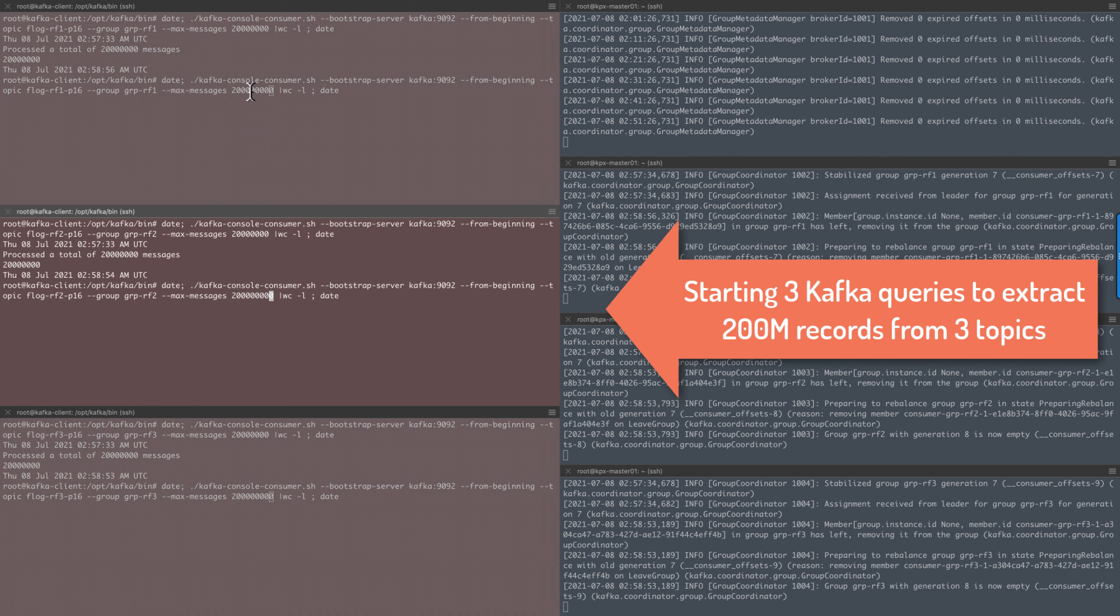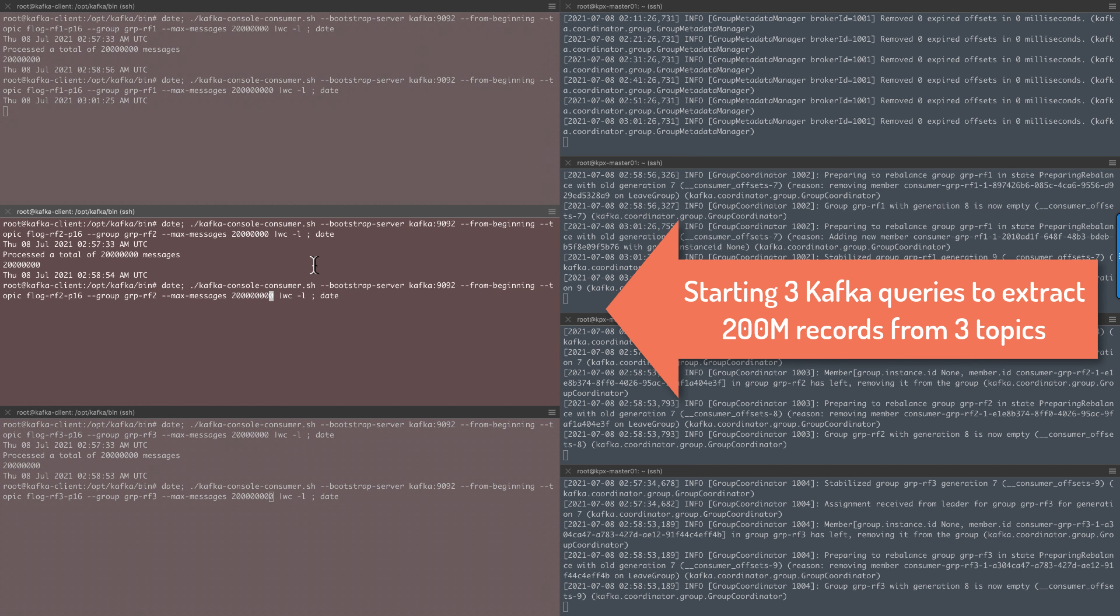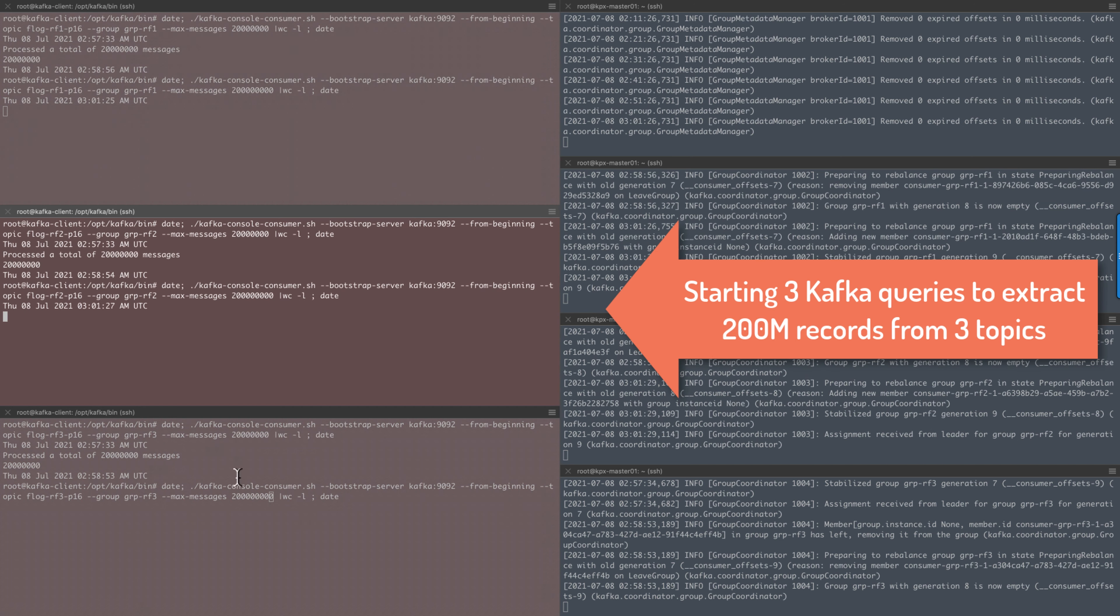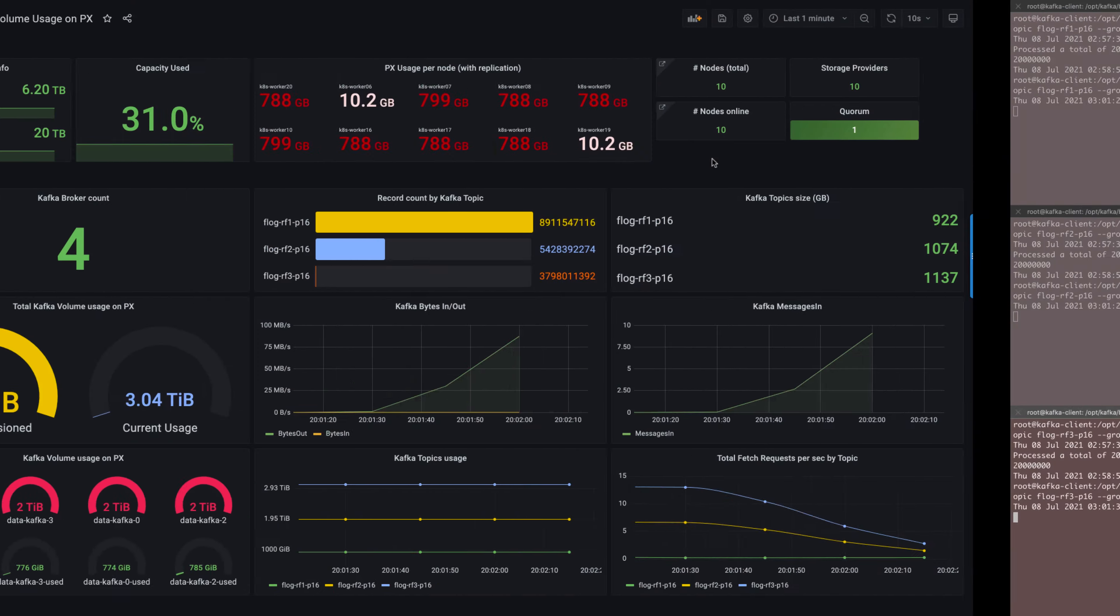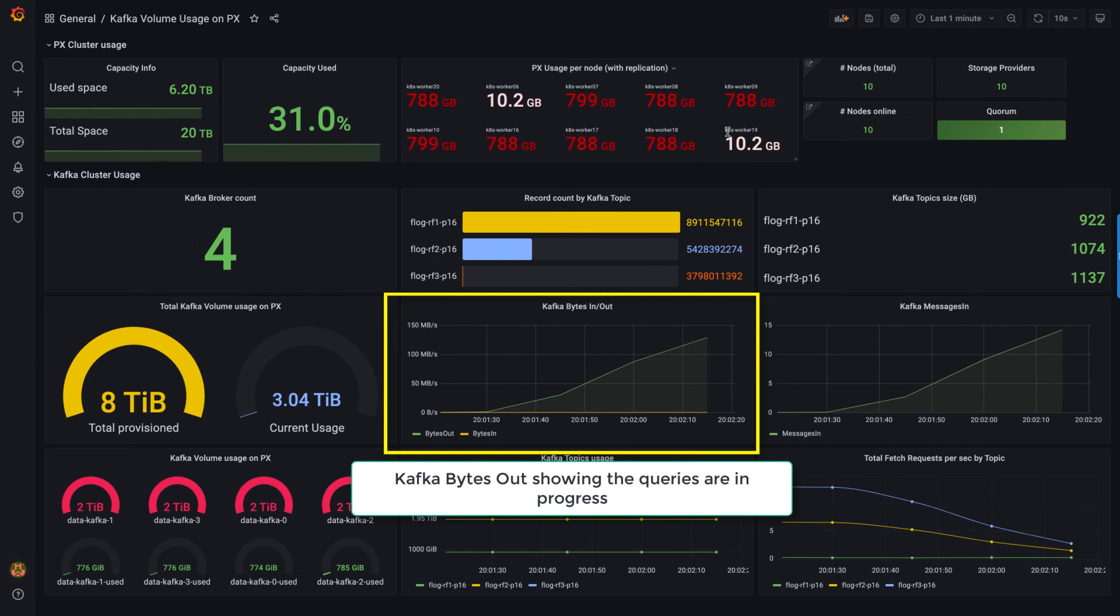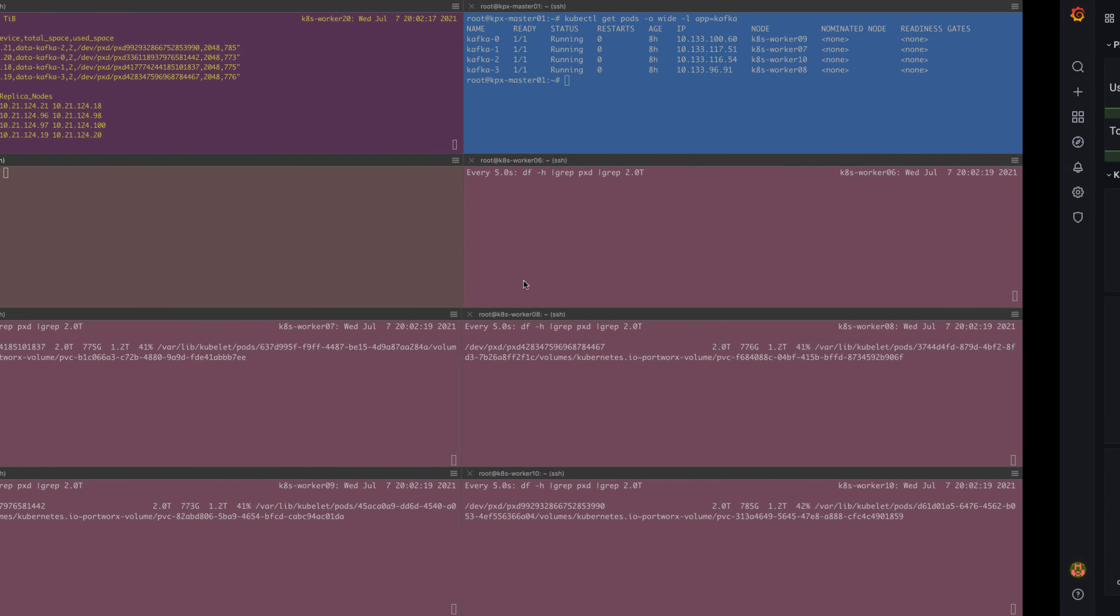We are starting three Kafka queries extracting 200 million records from the three topics that have replication factors of 1, 2, and 3. We just started and we see the queries are running at this time.